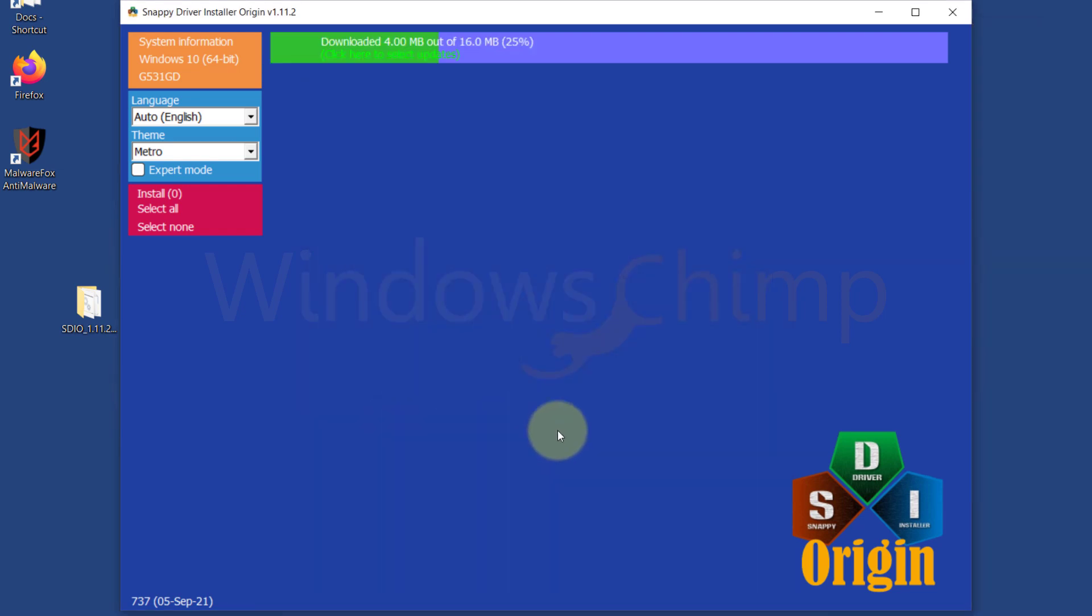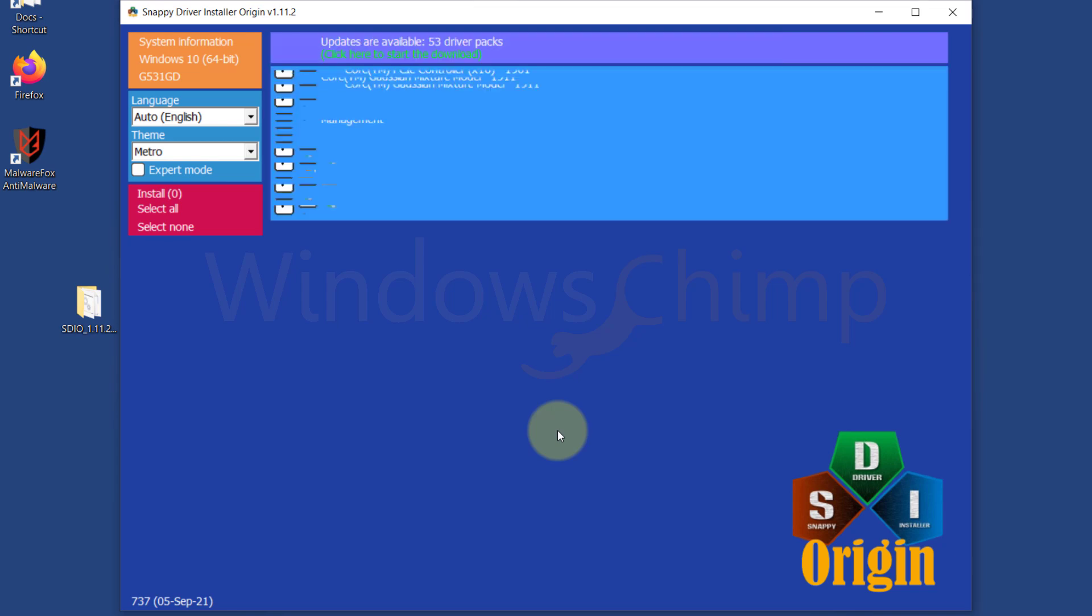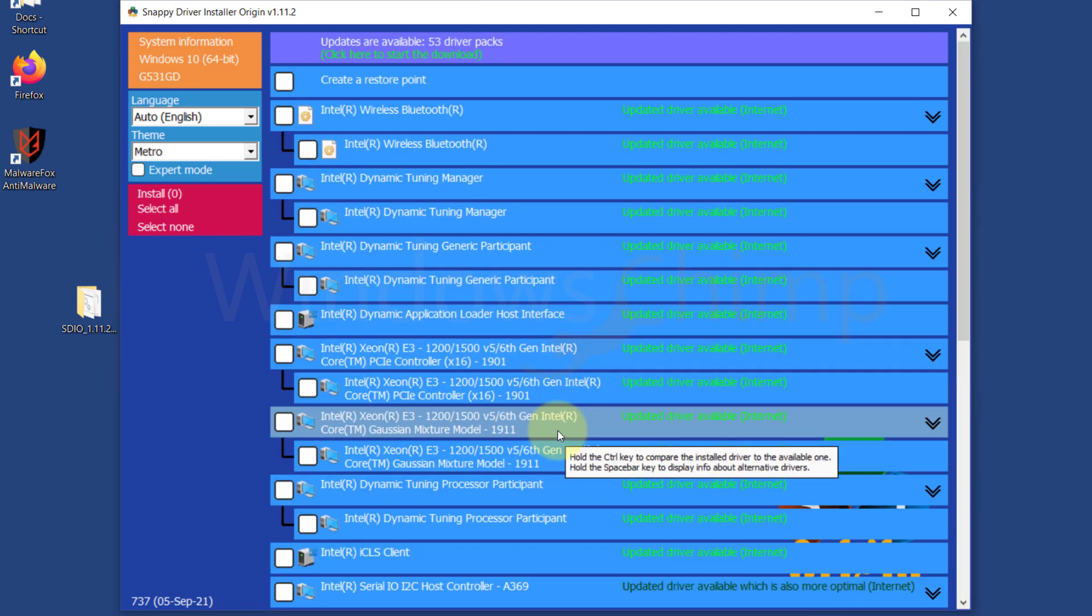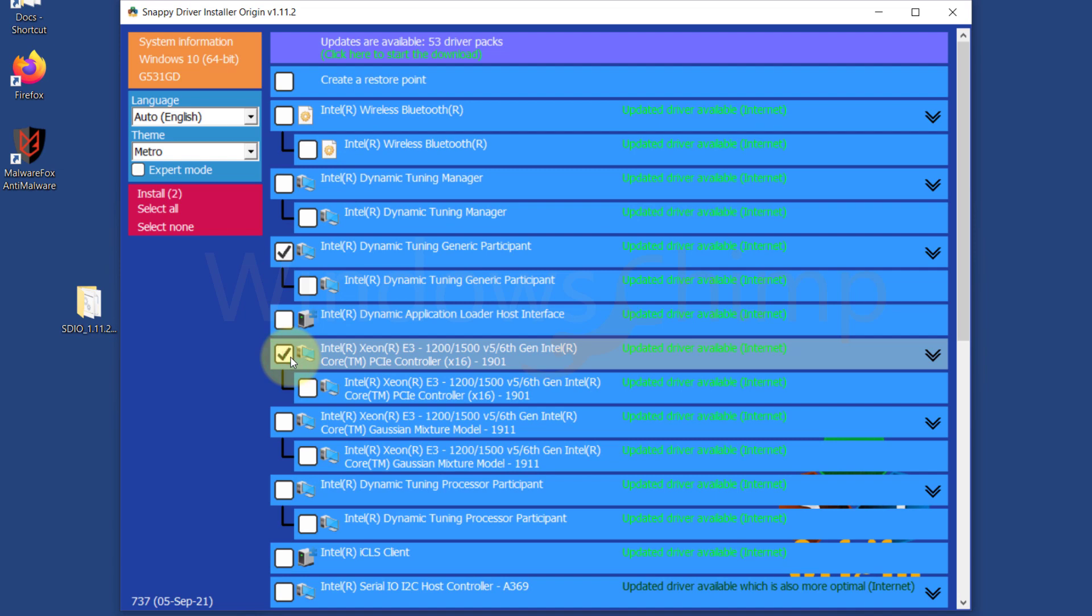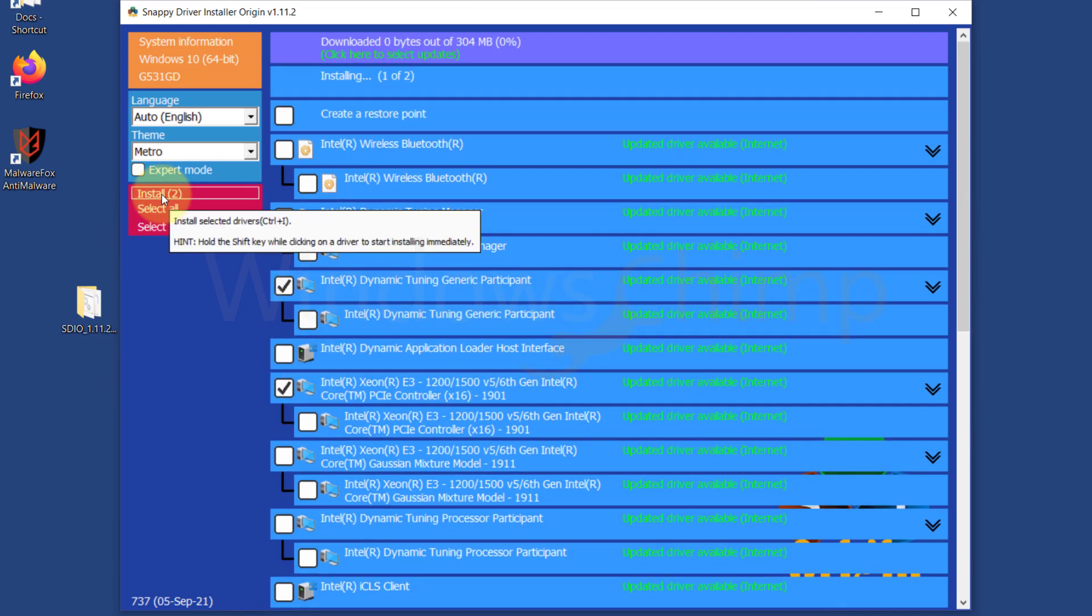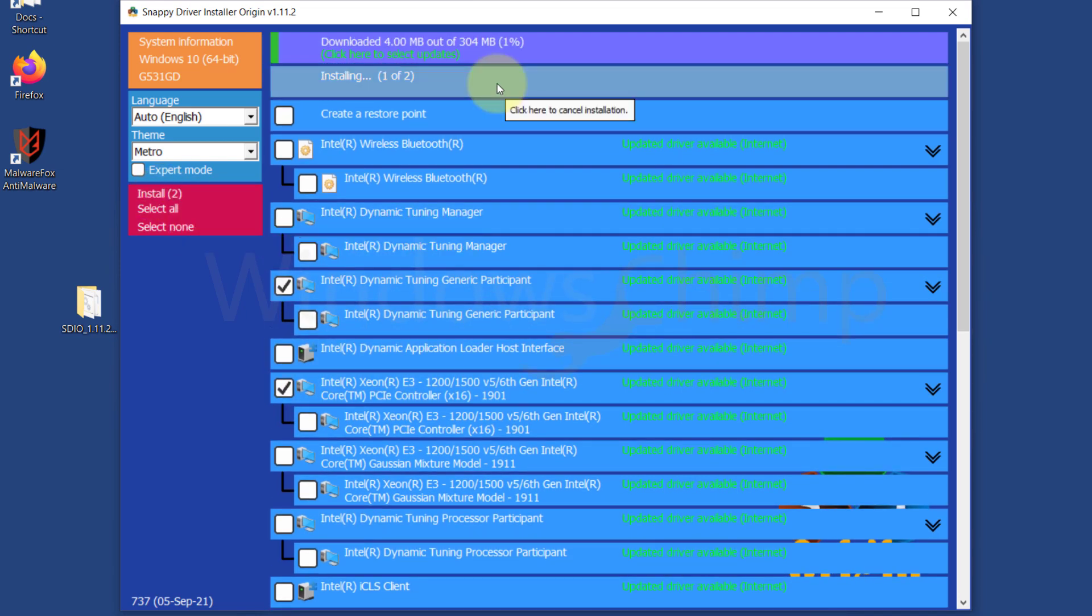Then after some time, it will display the list of driver updates available. You can select the driver you want to install and then click on Install. It will download the driver and then automatically install it.